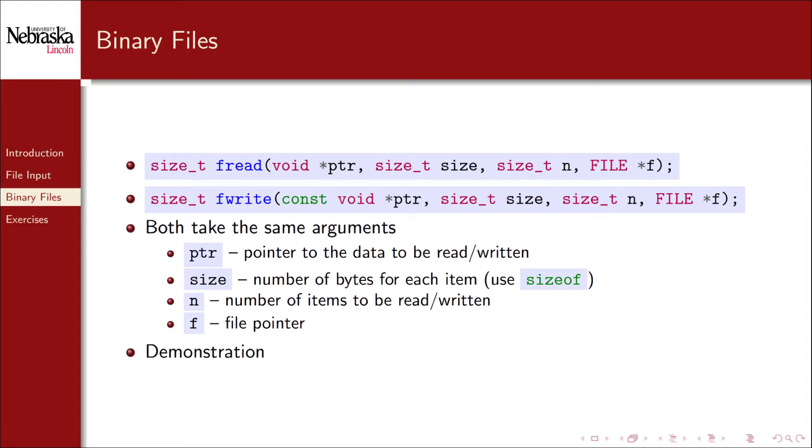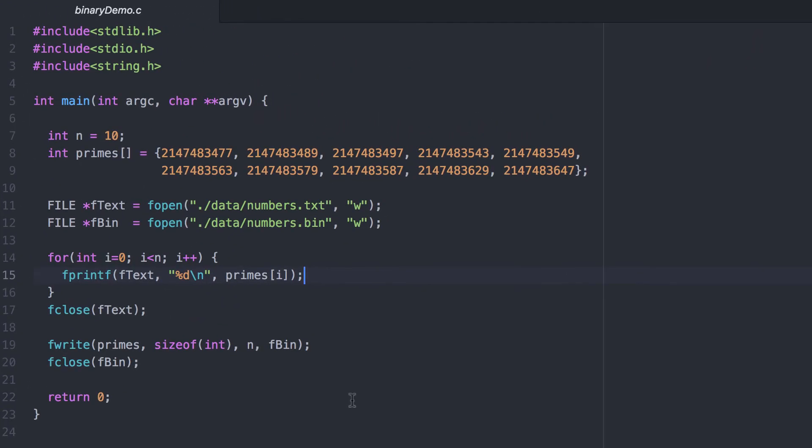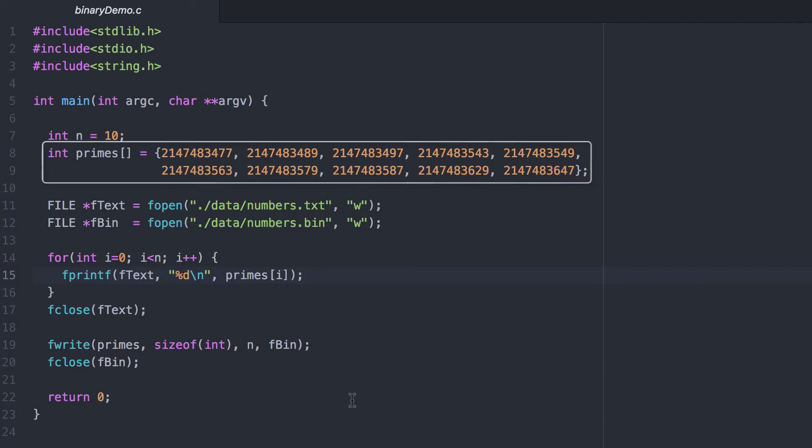Let's take a look at a quick demonstration. Here I'll only demonstrate the difference between plain text and binary output. Adapting this example to do binary file input is pretty straightforward. What I've done here is I've established the 10 largest primes that can be represented with a 32-bit integer.